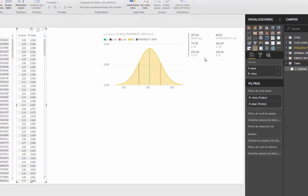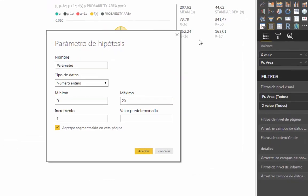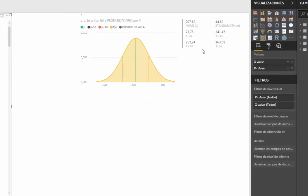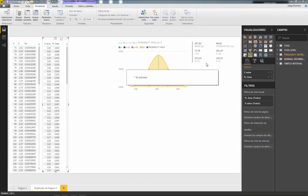We will call this 'confidence interval percent' and the values we add are a minimum of 10 and a maximum of 90. Accept, and now we have the slider.